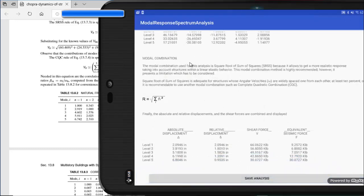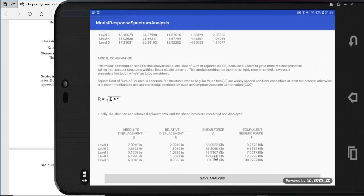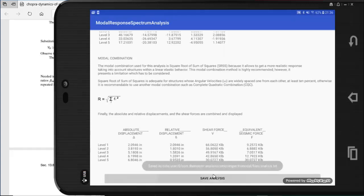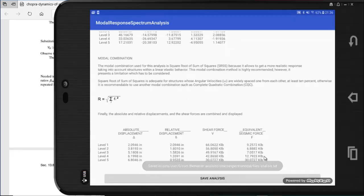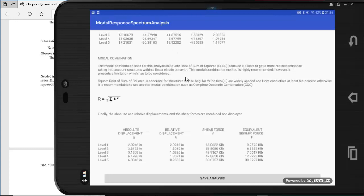At the bottom we also have the final results using modal combination — in this case, the Square Root of Sum of Squares (SRSS). If you press this button, you will get the location of all the analysis results saved in a text file.